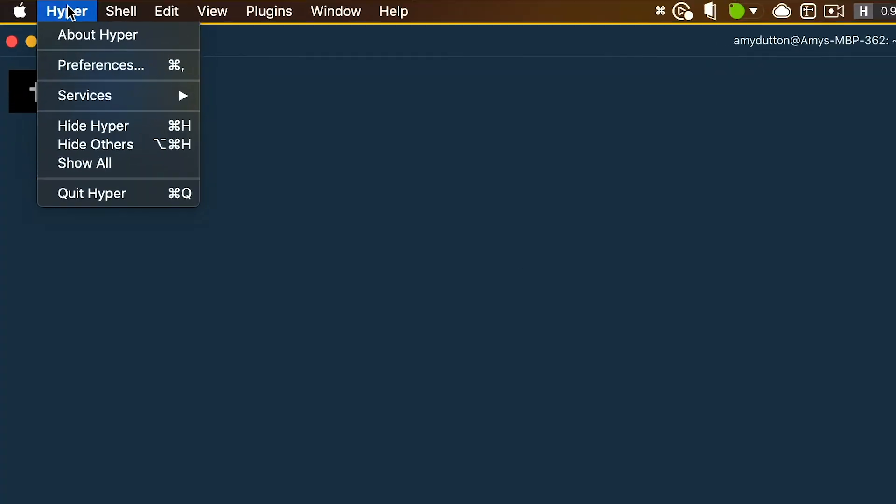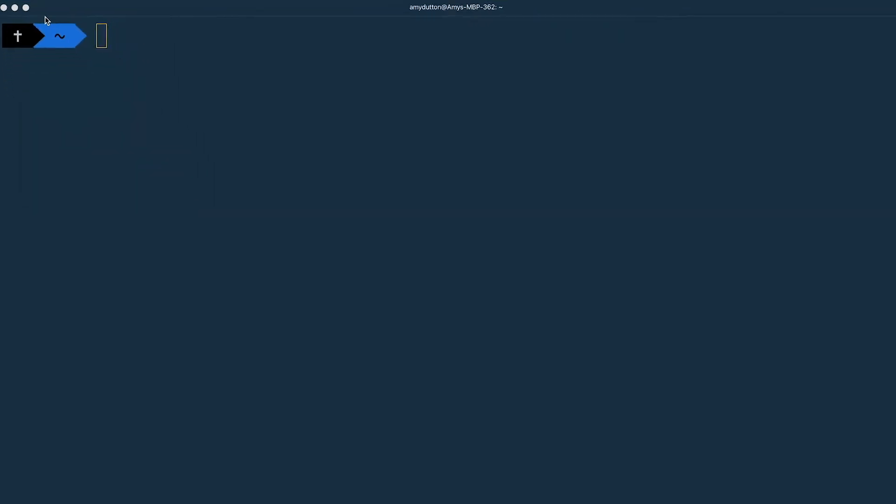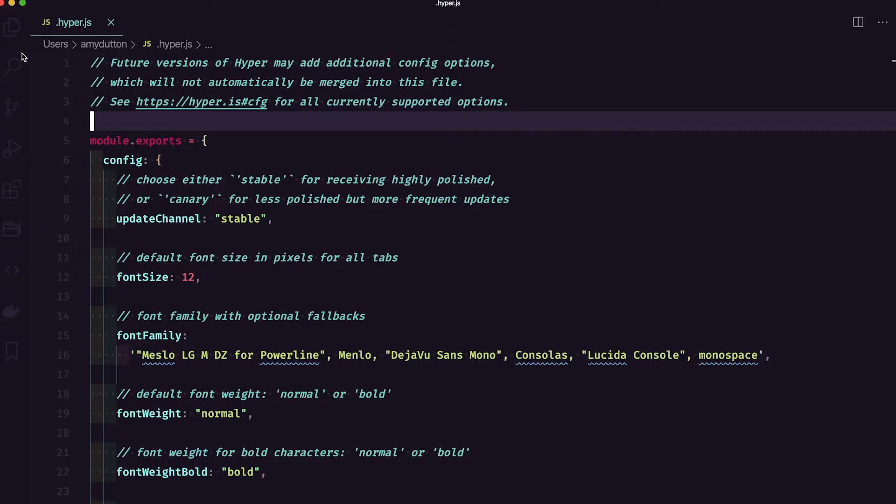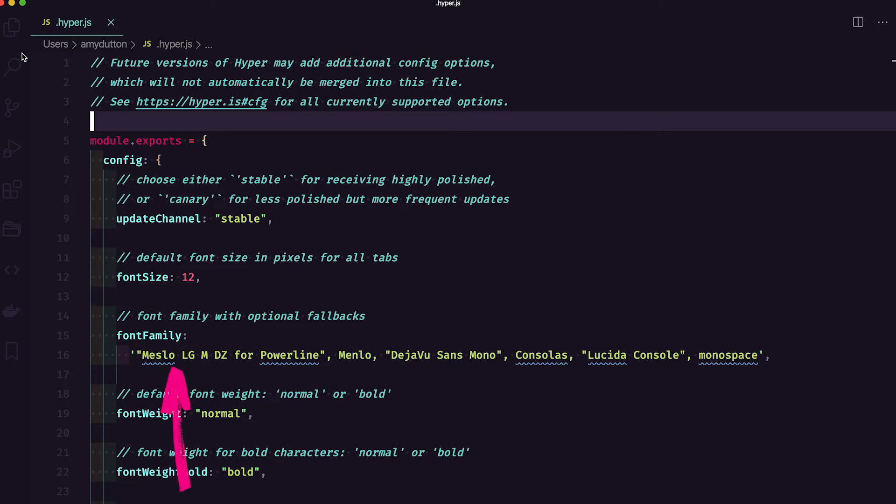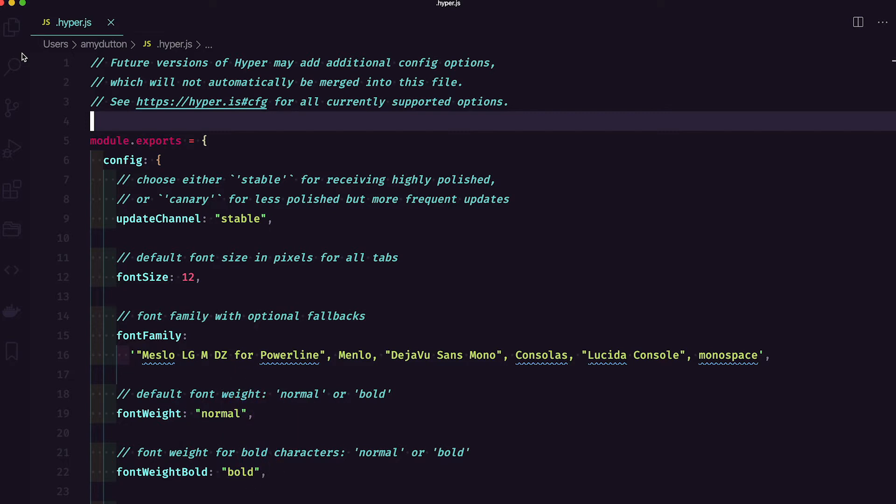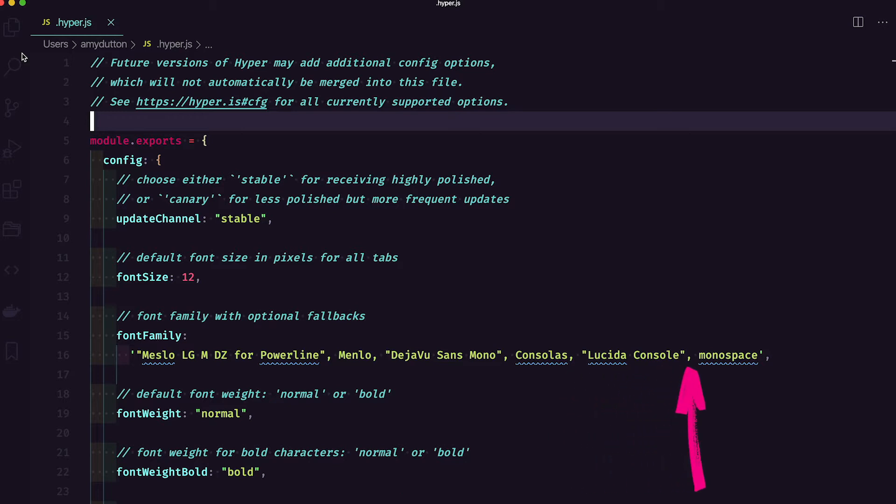Now, if you restart Hyper or the terminal that you're using, you should see the symbols loaded in. If not within Hyper, you can go to Preferences. This will open up Hyper.js where you can modify all your settings and preferences. On line 16, you'll notice there's a line for font family. Mine says Meslo LGMDZ for Powerline, which is the font that I pointed out earlier. Menlo is the backup font it will go to if Meslo, the first font, isn't available. If Menlo isn't available, it will keep going down the list and you get the idea.